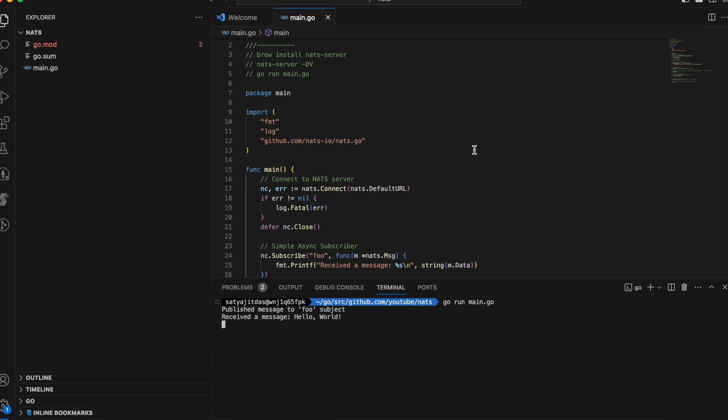This has been a brief overview of what NATS is and how it works. If you have any questions, feel free to write in the comments.